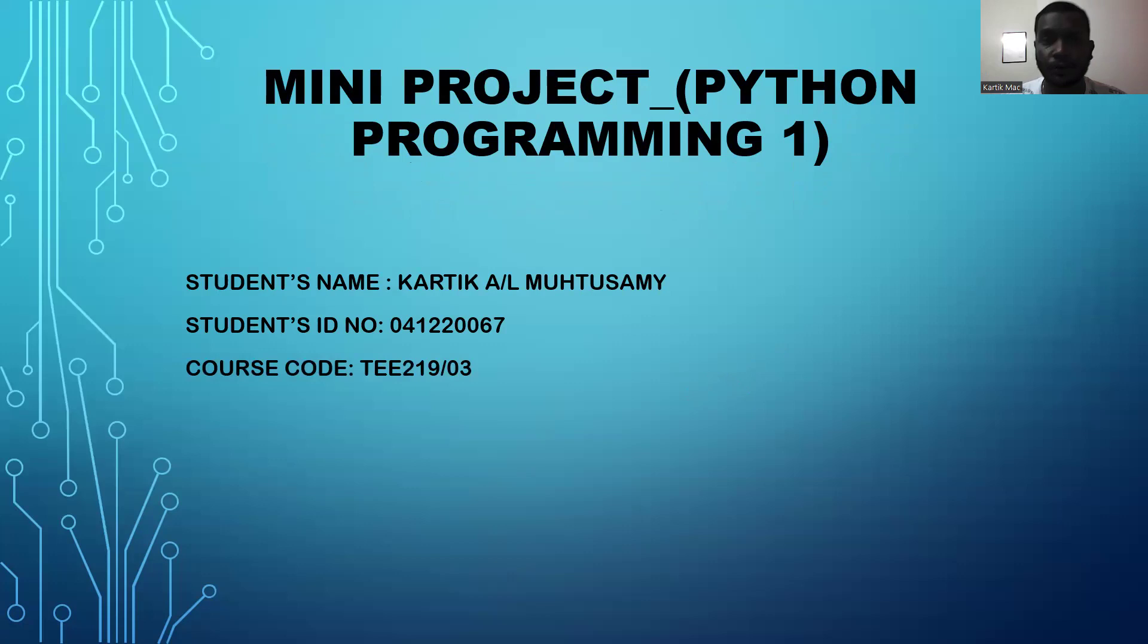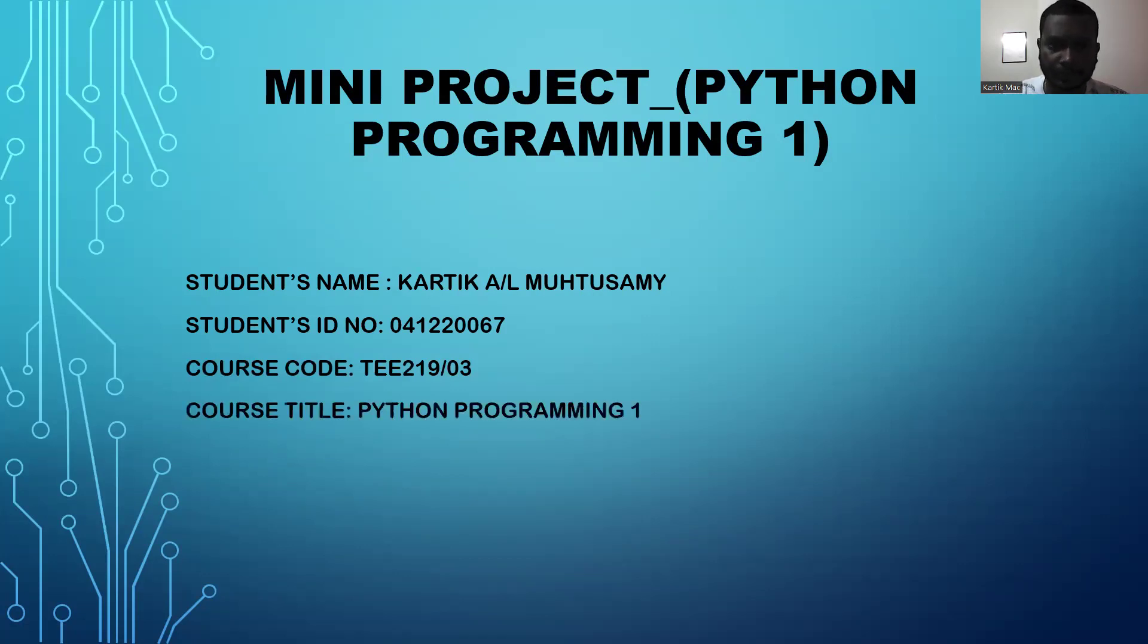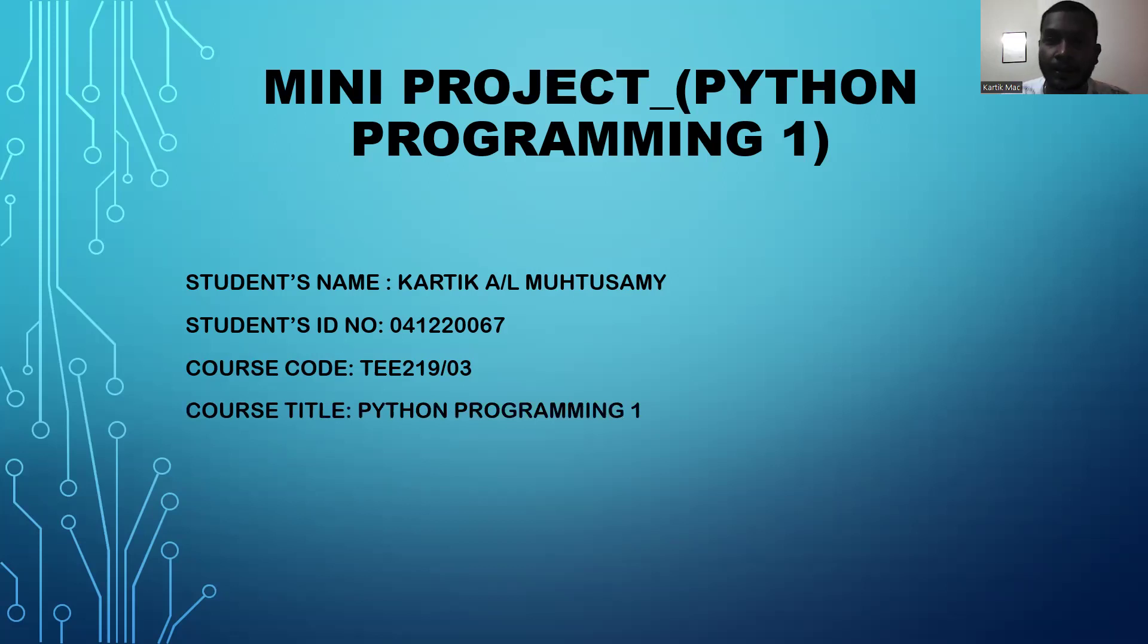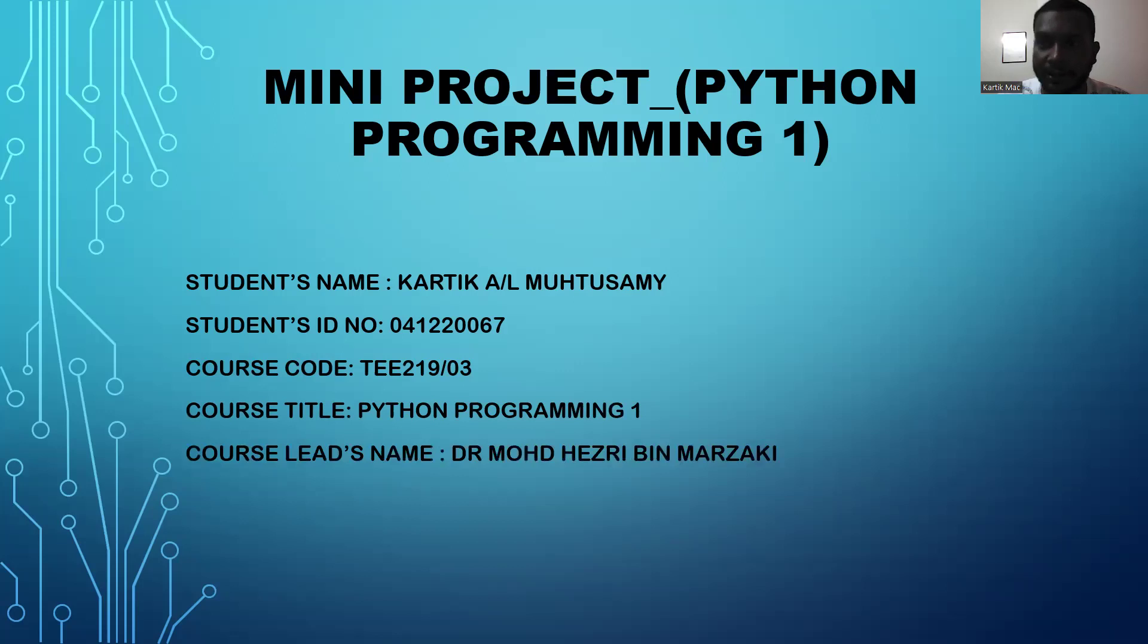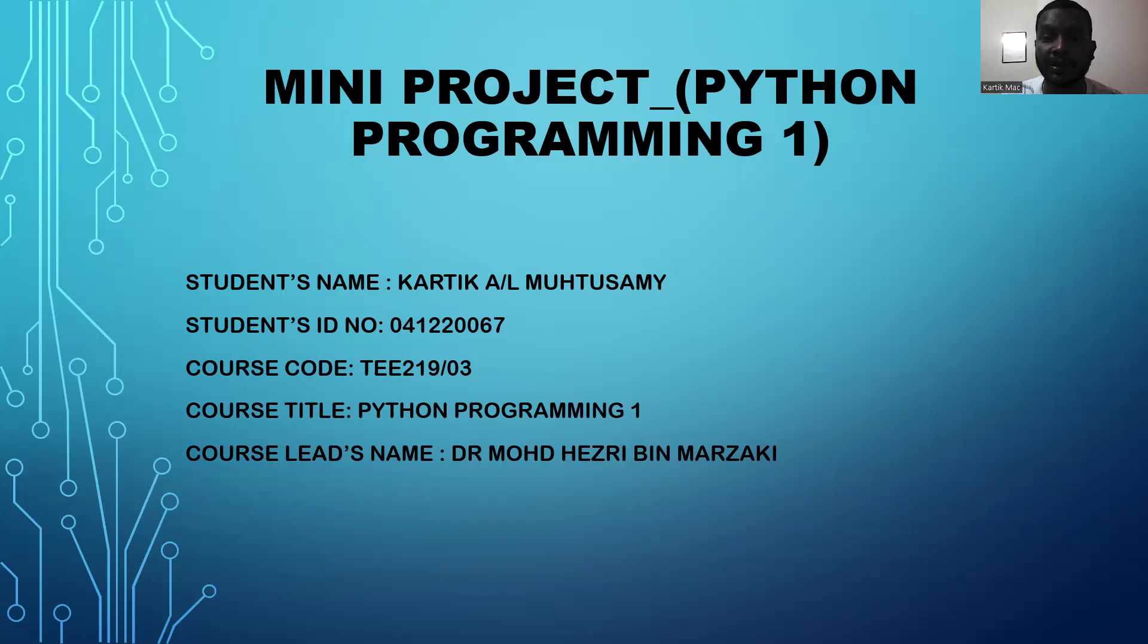My course code is TTE219-03. My course title is Python Programming 1. And my course lead is Dr. Mohamad Rezi Ben Mazraki.